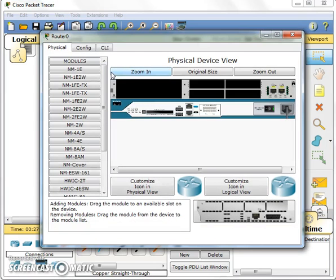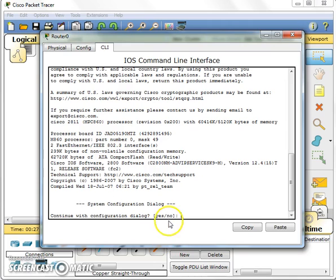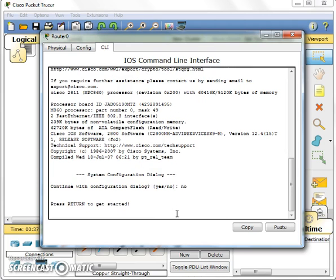So we need to configure. Click the router, go to CLI. CLI is a command line interface, we always configure over here. Continue with configuration dialog? Of course we don't want to go to the dialog box, we prefer to use CLI so type no then just enter.